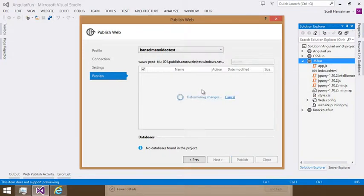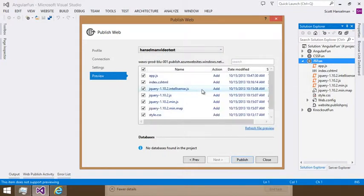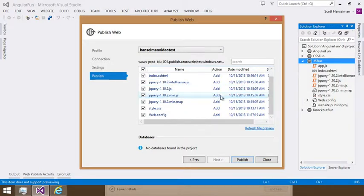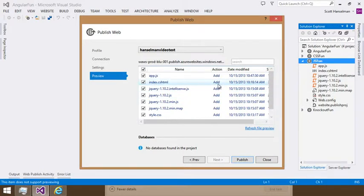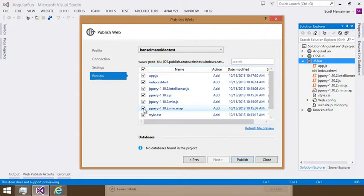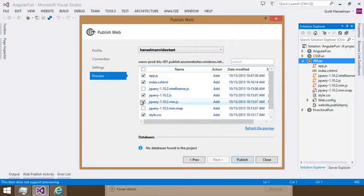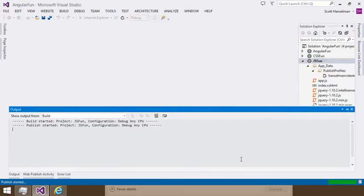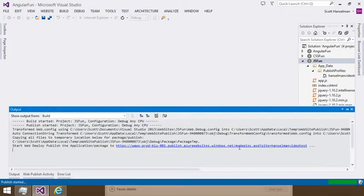We've got a preview pane that's going to tell me what changes have happened since I published last. Since I haven't published before, it's going to add everything. If I wanted to remove stuff, like here I don't want to put up the source map or the IntelliSense files, I can remove those. So I've got Selective Publishing. I'm going to go ahead and hit Publish now.